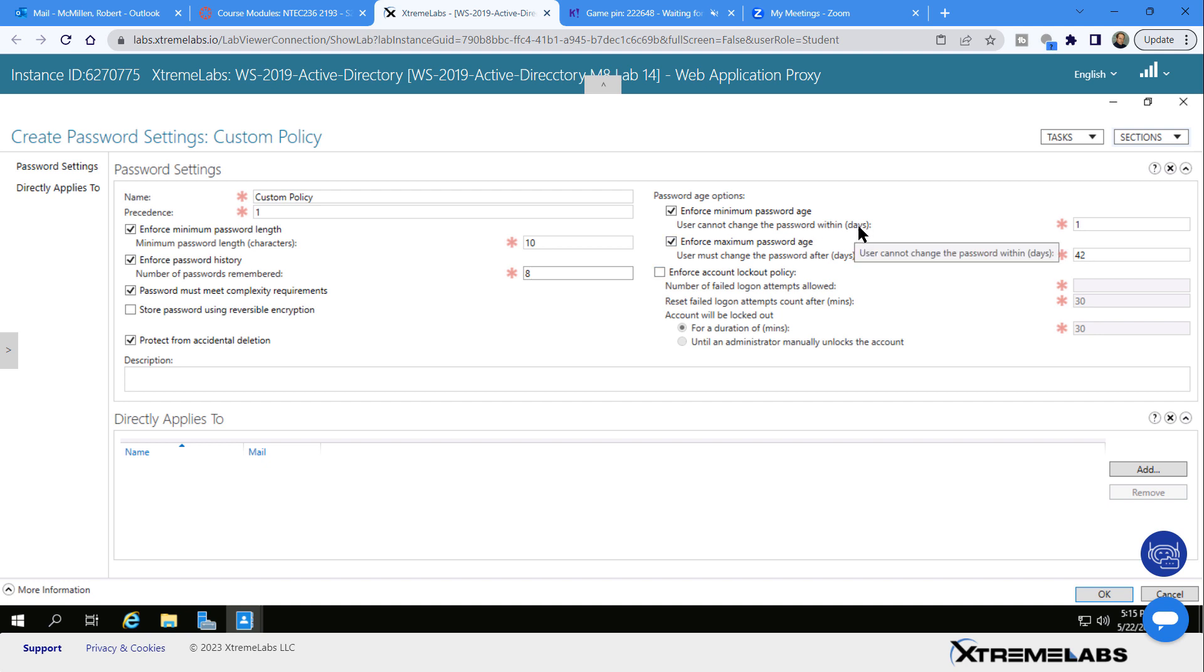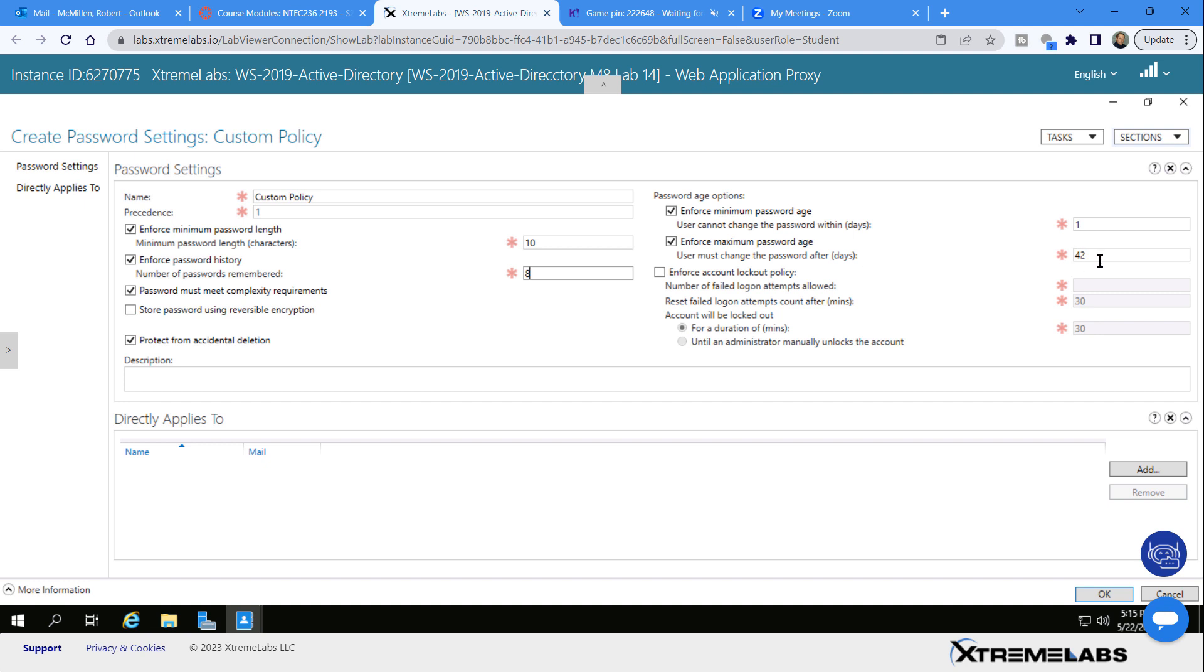Then you have enforce minimum password age to keep hackers from resetting the password back or malware from doing so. And you have enforce maximum password age as well. In this case, it's going to force that user to reset their password after 42 days.